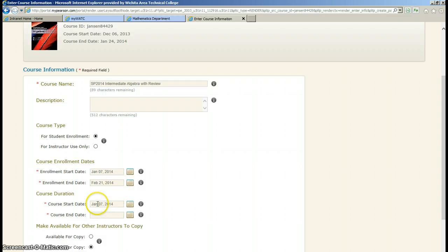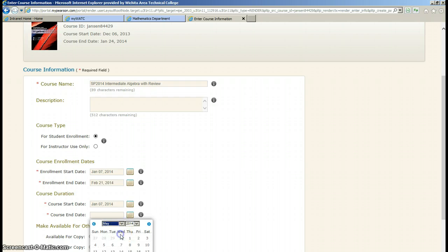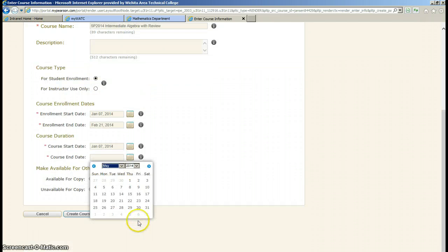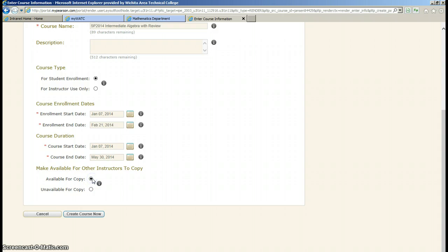Course start date just floods in whatever the enrollment start date is. And then the course end date, I'm just going to pick the end of May. And you can put in the specific date if you want. Make sure you click Available for Copy. That way in future semesters you can copy your own course.